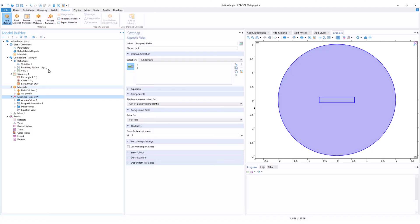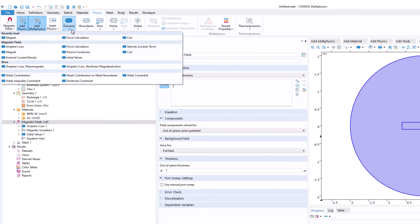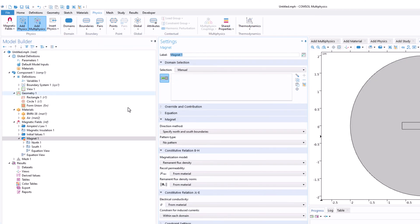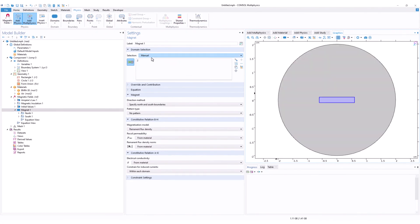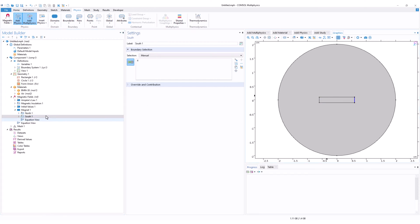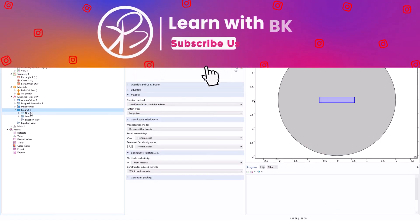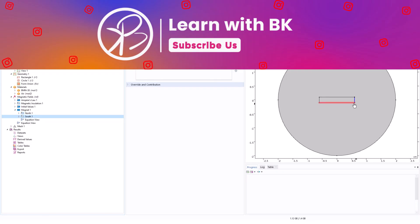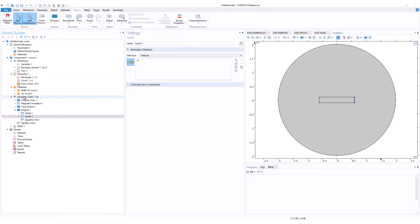To define the magnet in the model, go to Magnetic Fields physics, click on Magnet, and select the magnet domain. In COMSOL version 6 or above, when you select Magnet you automatically have two options: North and South. Click North and assign it to the top boundary, and assign South to the bottom boundary. The physics interface is now almost done.